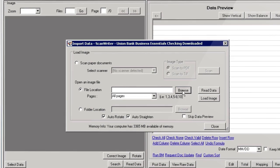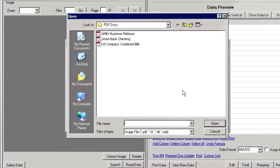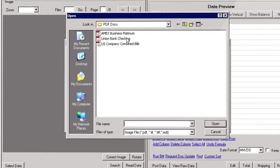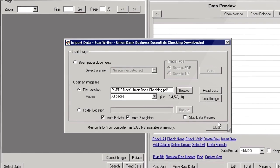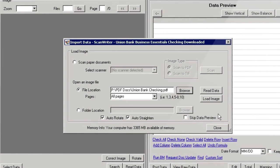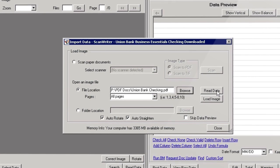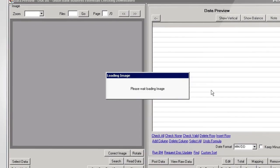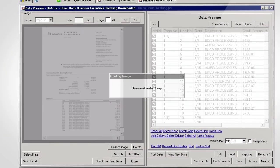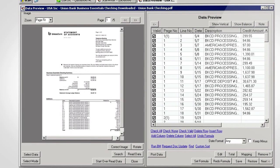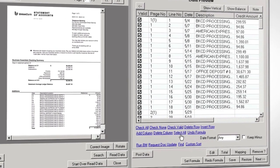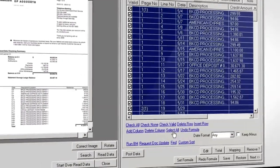Data Import lets you scan or browse for your statement. Once you've done this, hit Read Data and ScanWriter will prepare the data for you to preview. This lets you verify accuracy for all the data before importing into QuickBooks.